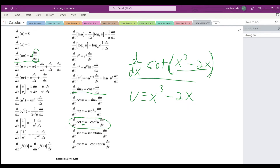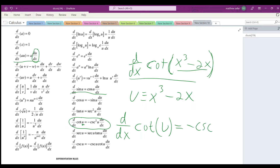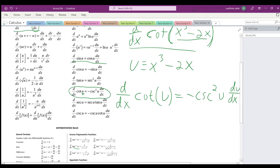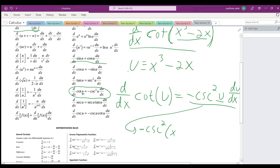I'm going to rewrite the original function as the derivative with respect to x of cotangent of u. Now we can use the notation from the table. The derivative of cotangent of u equals negative cosecant squared of u, times du over dx. So this is the result — negative cosecant squared of u. We can plug in u, which was x cubed minus 2x. But we still have this du here, so we need to find du.